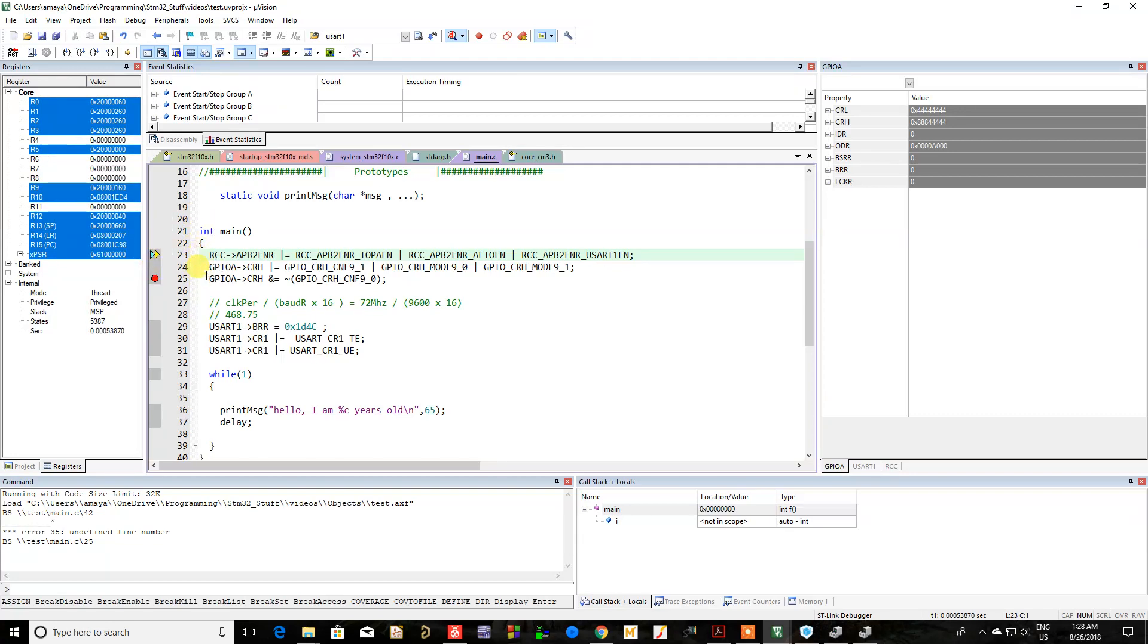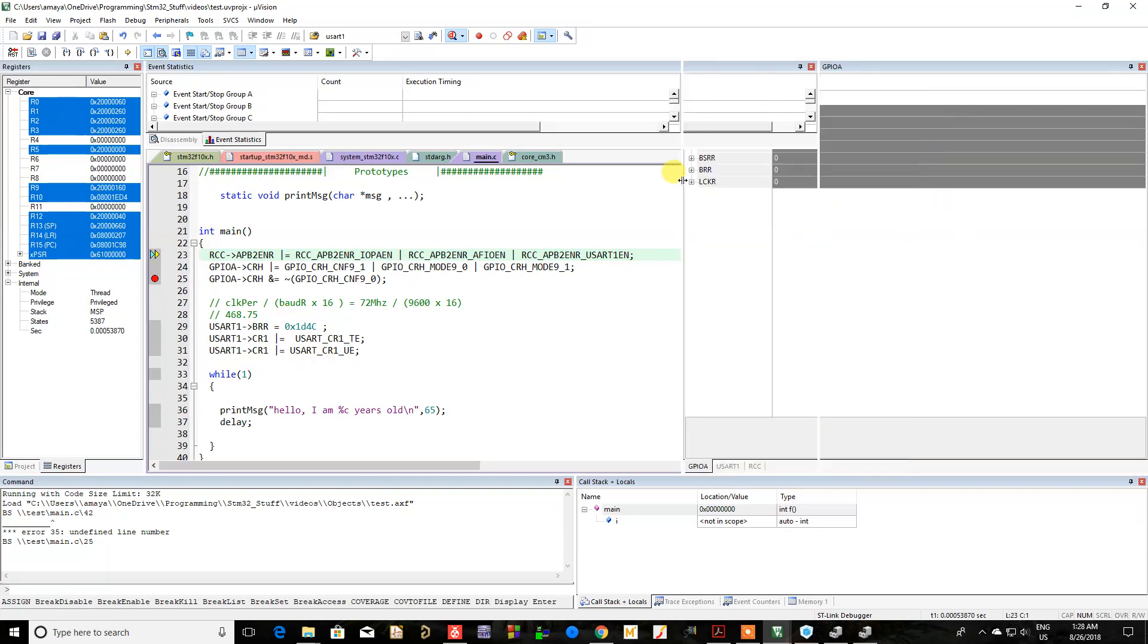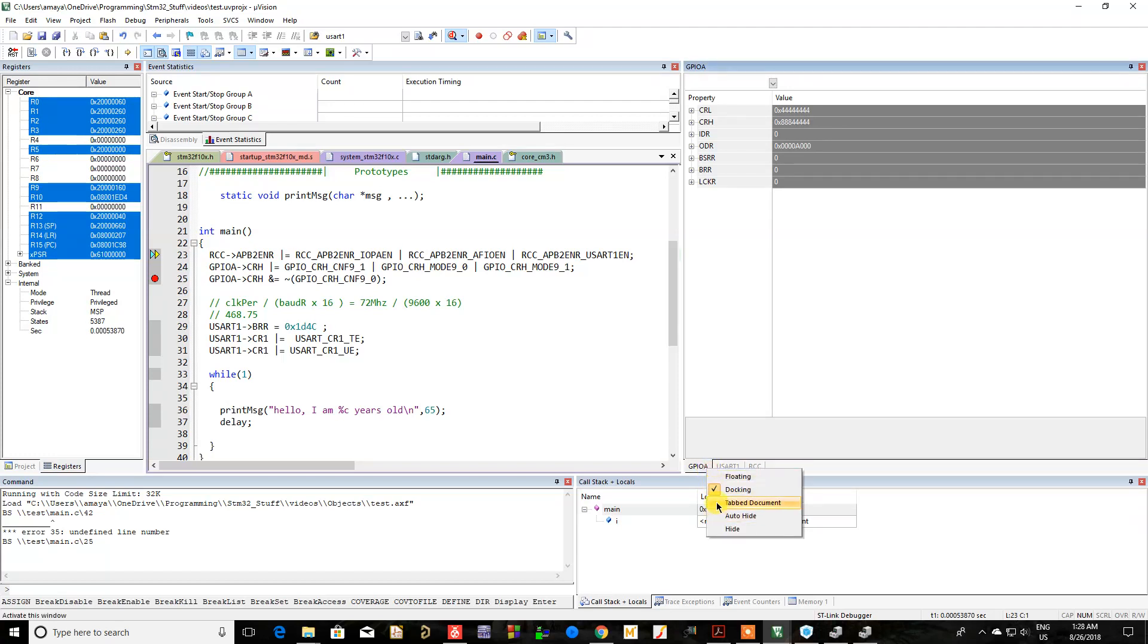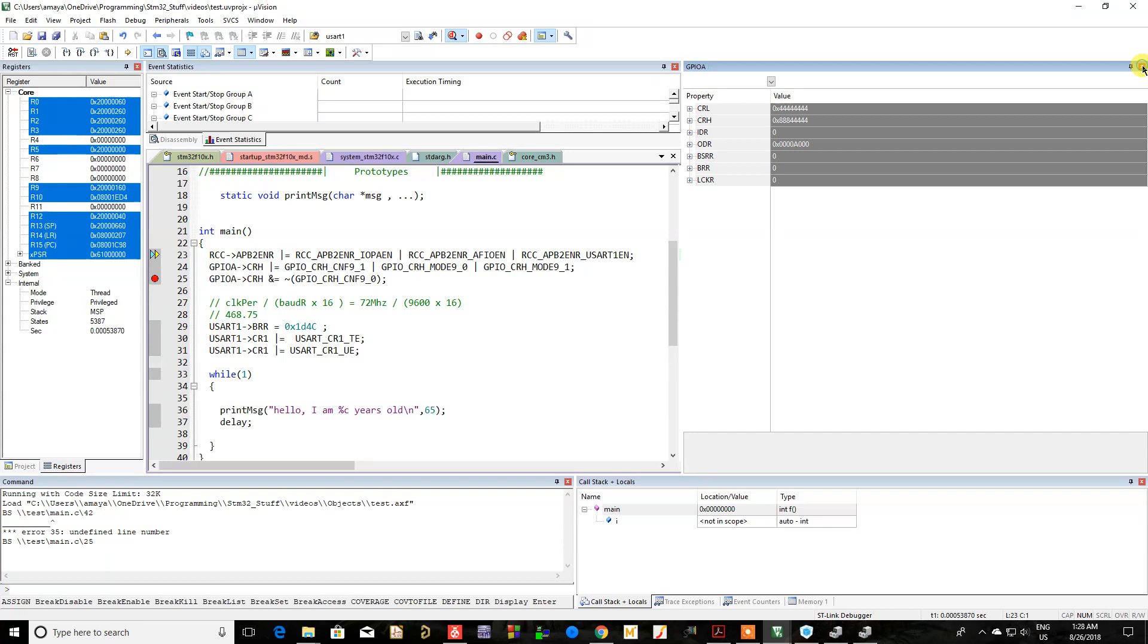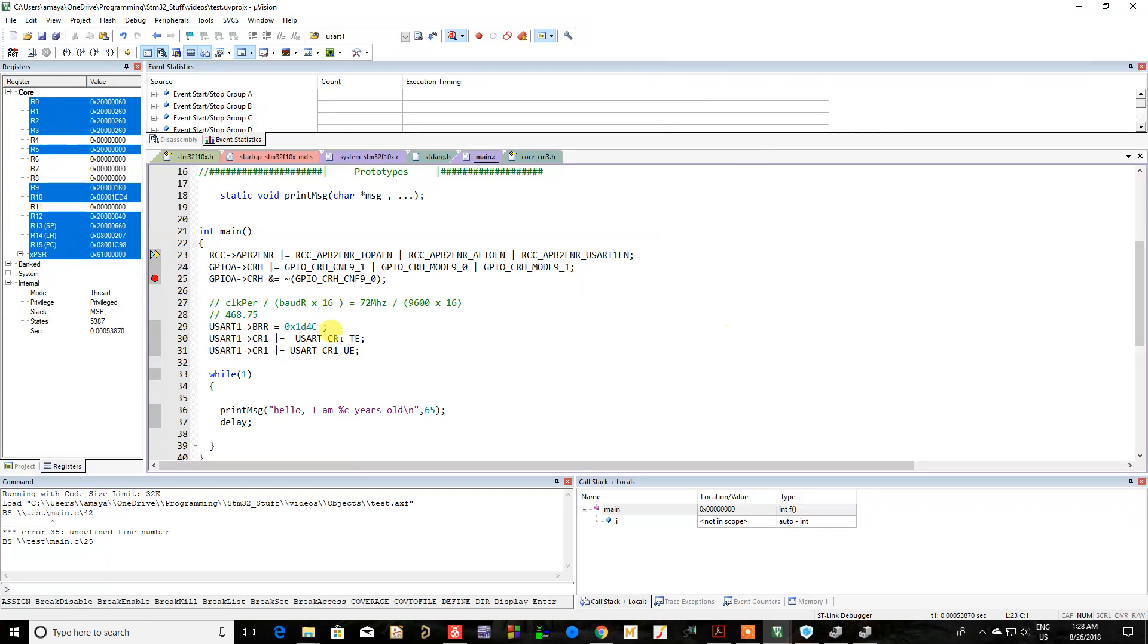Even if you don't have a breakpoint there, it will start at the first line of your main. The good thing about this is you can see different peripherals. For example, here I have GPIOA and the RCC and all these other nifty little things. But if they weren't there, you can go to peripheral system viewer.